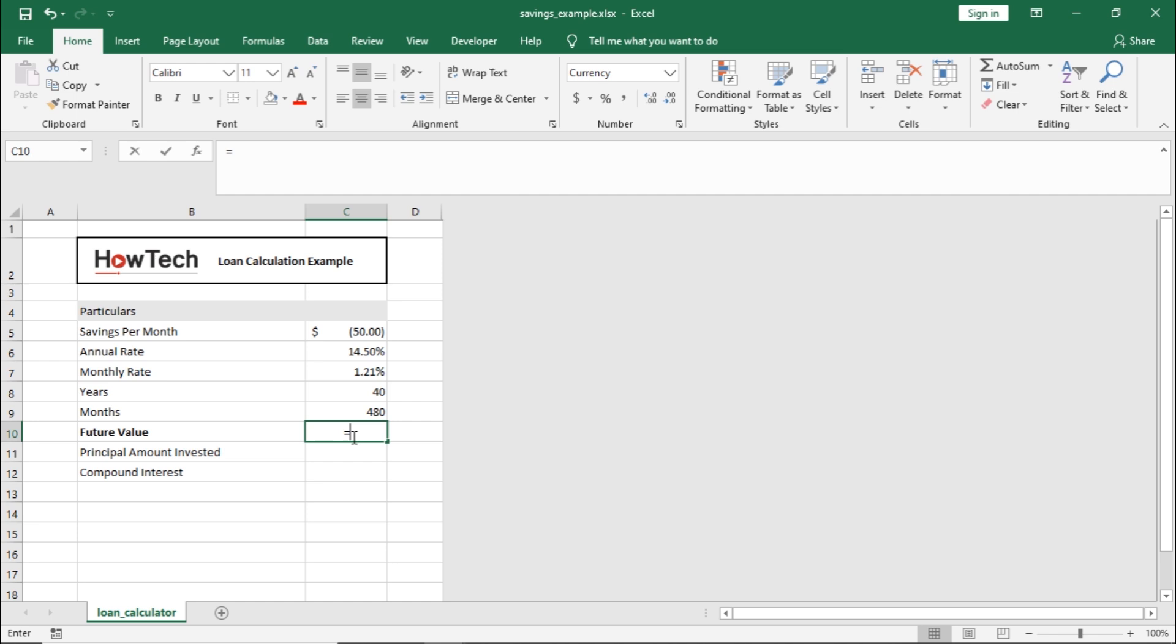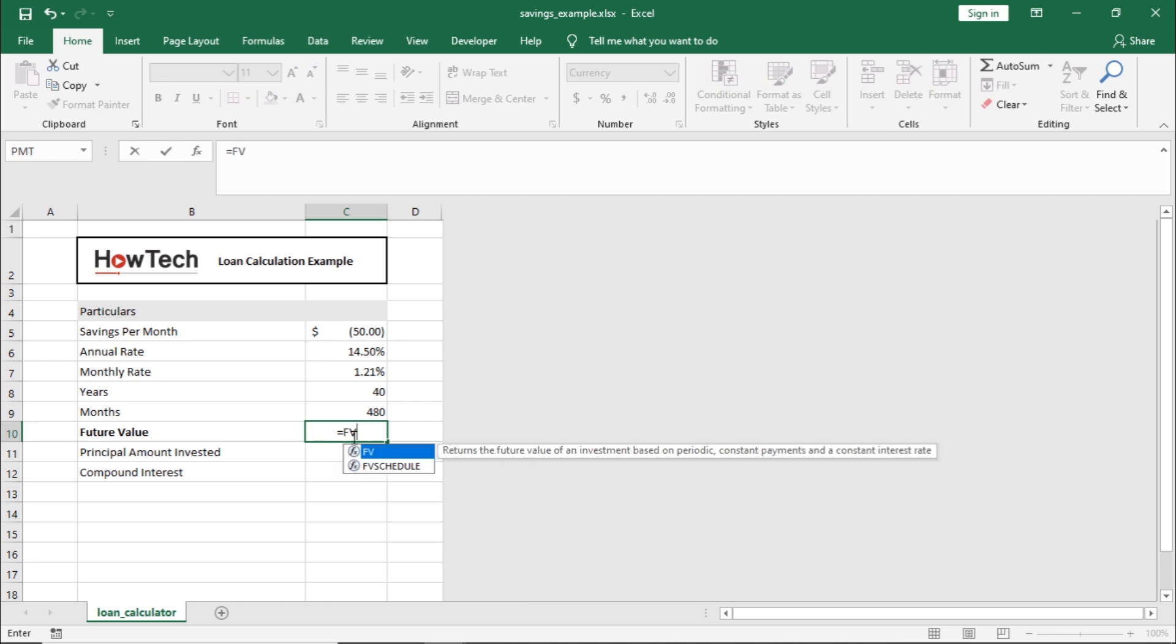Over here, let's enter the equals to sign and type in FV for future value, followed by brackets open.